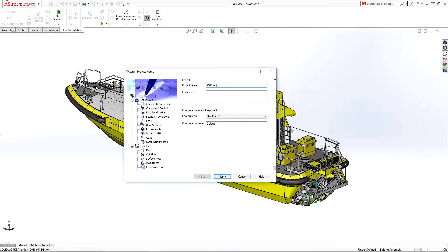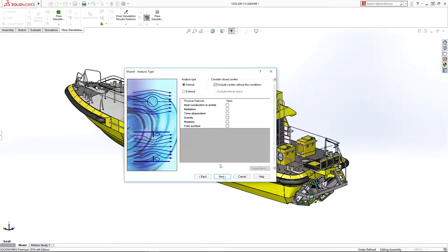In a few simple steps, we'll set up the flow simulation to understand what happens as the boat increases speed to 25 knots.